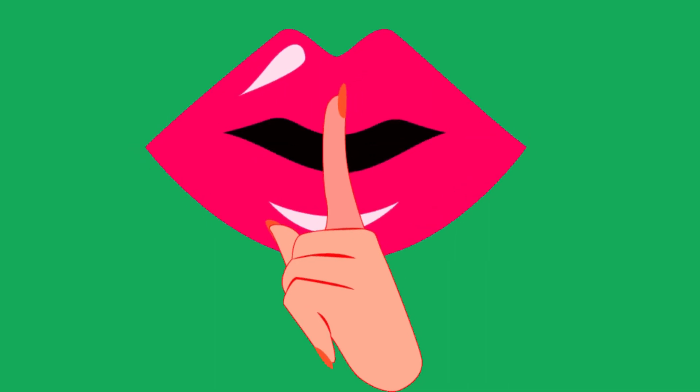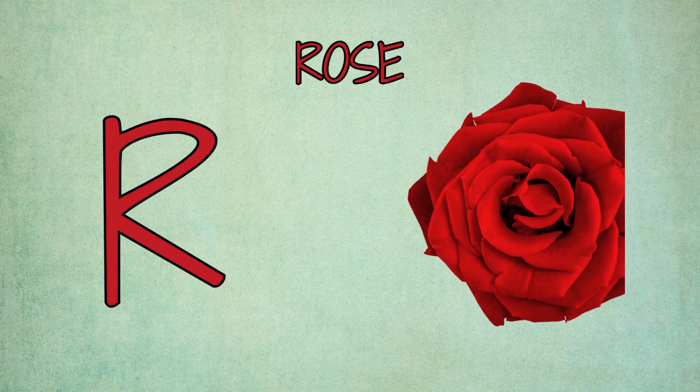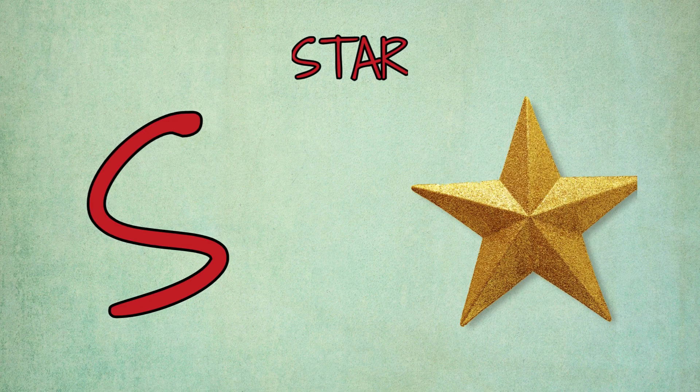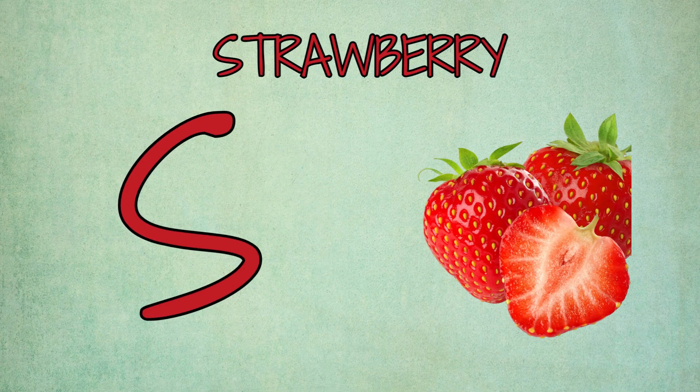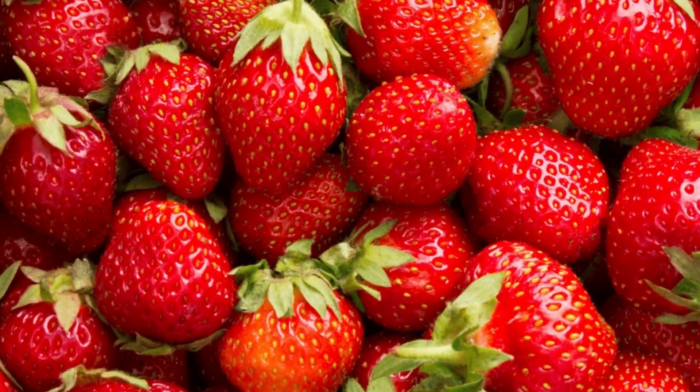R is for red, r-r-red. R is for rose, r-r-rose. S for star, s-s-star. S is for strawberry, s-s-strawberry.